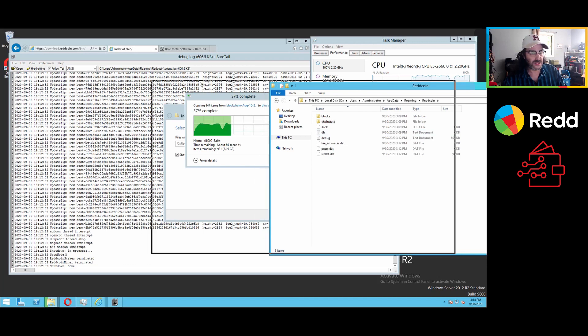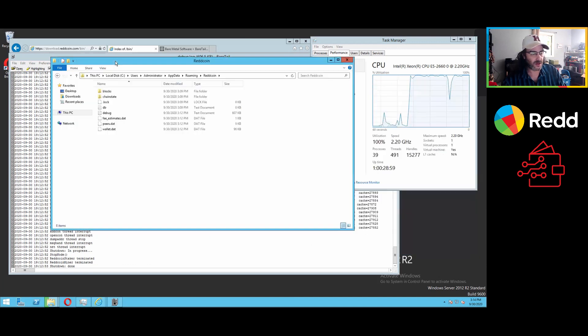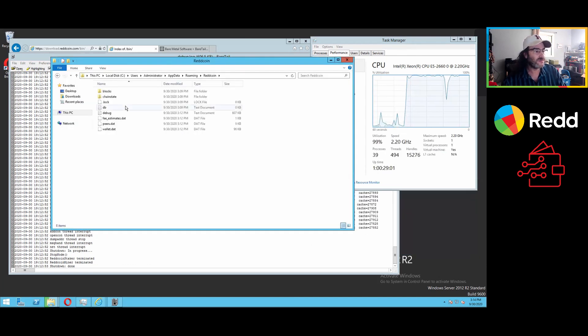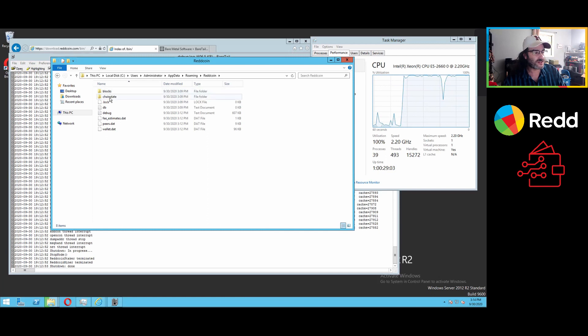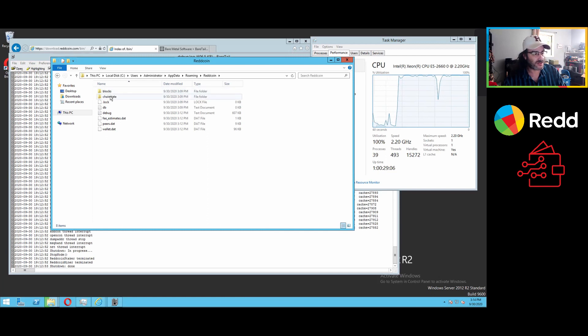And then red coin here is your red coin data directory. Now, you see, since we ran the wallet and it's not running presently, these are the two files that we're going to, or two folders, I'm sorry, that we're going to replace.